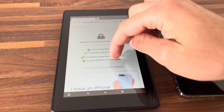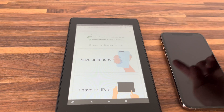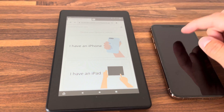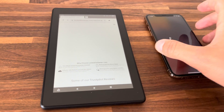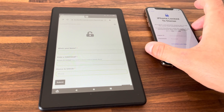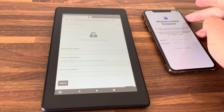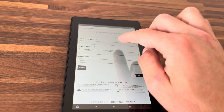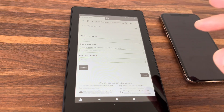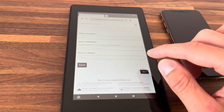Scroll down and select 'I have an iPhone.' Now it's going to load the page. Make sure that you have your iPhone ready and connected to Wi-Fi. Now enter your name — that's all you really have to do — and tap the next button.